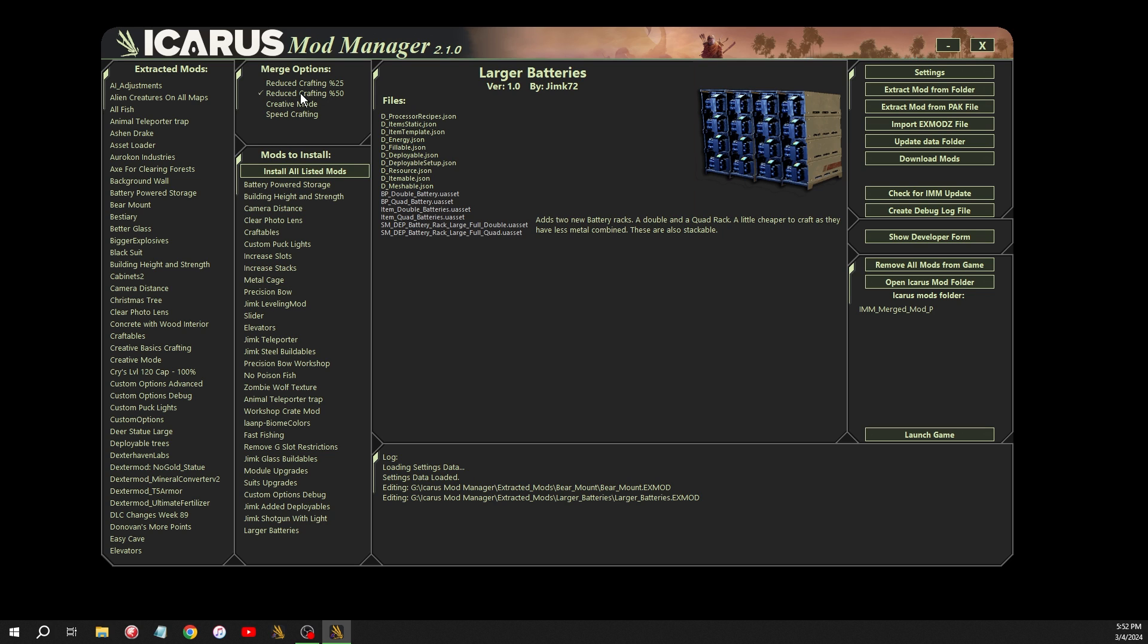Any recipe that calls for one item, it will still call for one item because half of one rounded up is still one. So this will affect mainly the larger quantities. Some of the game's items, when they go to have the recipes, you might have to have 40 or 50 of an item. This will drastically reduce that. And if you would rather just avoid that altogether, you can always do creative mode.